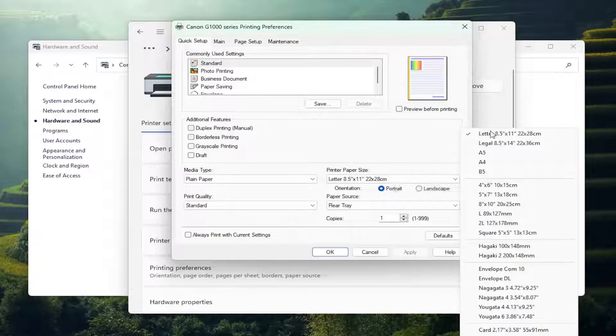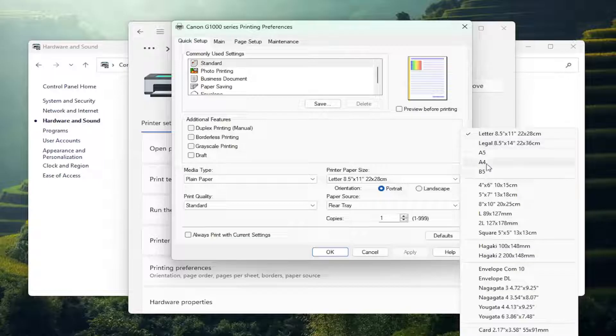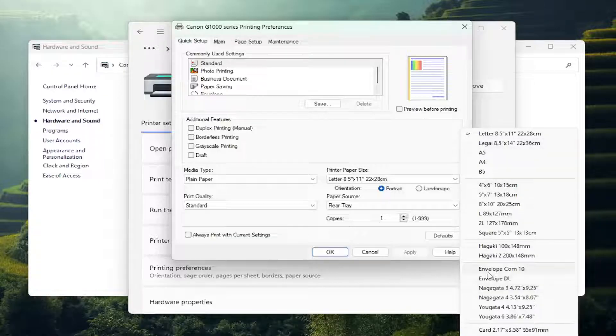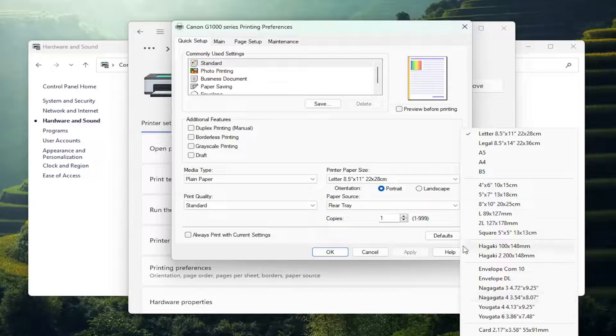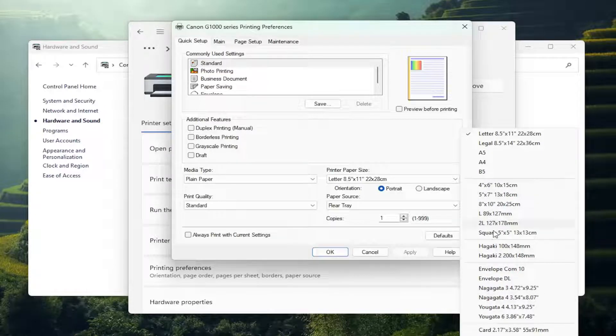Generally most of you guys would be using either the standard letter size, legal size, or A4. However, there might be postcards or envelopes you might be using here as well, in which case you'd make that appropriate selection.